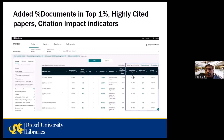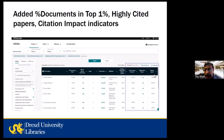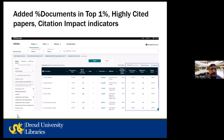The indicators I've added include documents in top 1%, highly cited papers, and citation impact — these are all different performance indicators available within Insights.